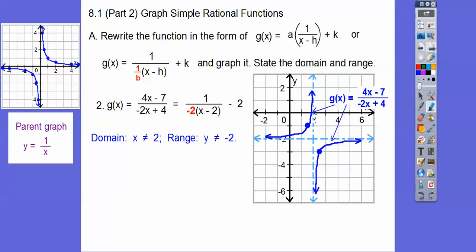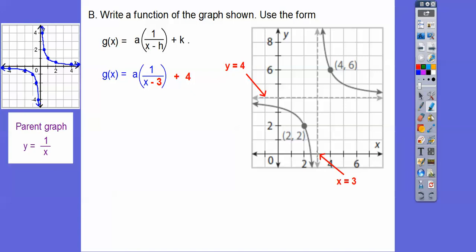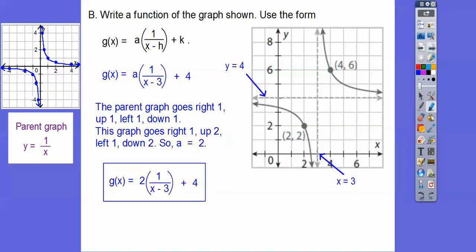So here we've got a couple more of these — write a function for the graph shown. This is the A form, so it's a vertical stretch and the horizontal doesn't change. Let's do H and K first: opposite, same. This is over 3, so it's going to be x minus 3. This is up 4, so K is going to be plus 4. Now from the new origin, the parent graph goes over 1 up 1, but this graph goes over 1 up 2. That's what A is — A equals 2. So there's our answer.